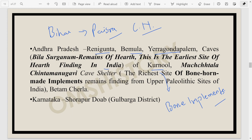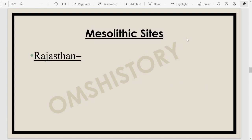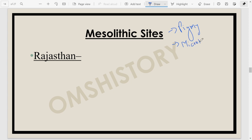Now let's move to the sites related to the Mesolithic time period. During the Mesolithic, pygmy tools appear. How do you recognize a Mesolithic site? You find pygmy tools or microliths. If you are finding microliths, this site is definitely Mesolithic. In Northeast India and some parts of South India microliths are found, but their corresponding time period is much later, making it a bit debatable.